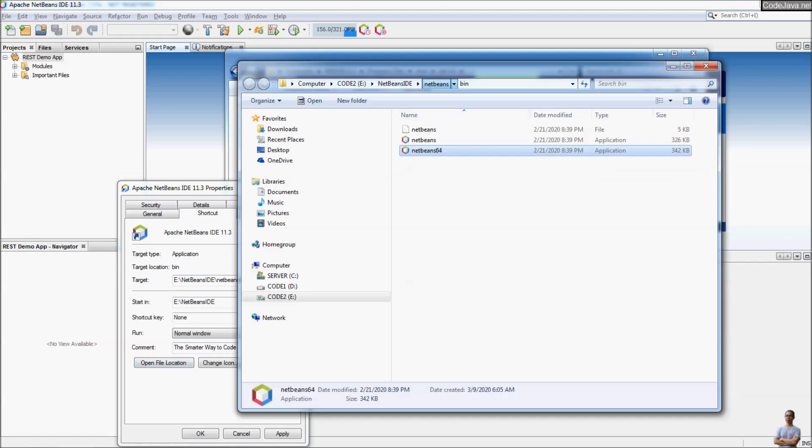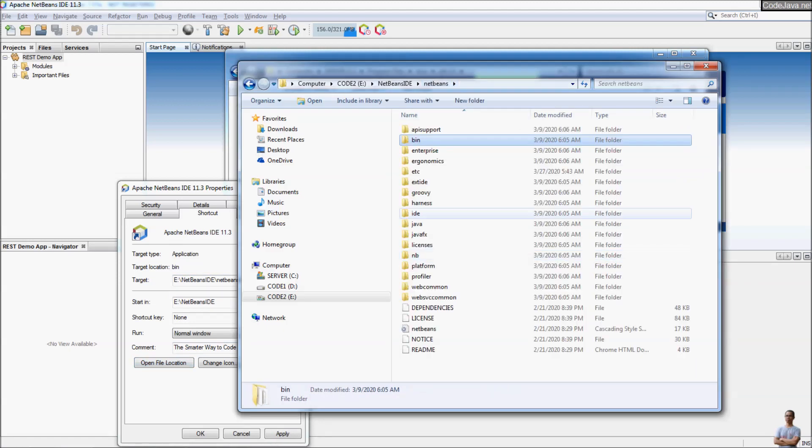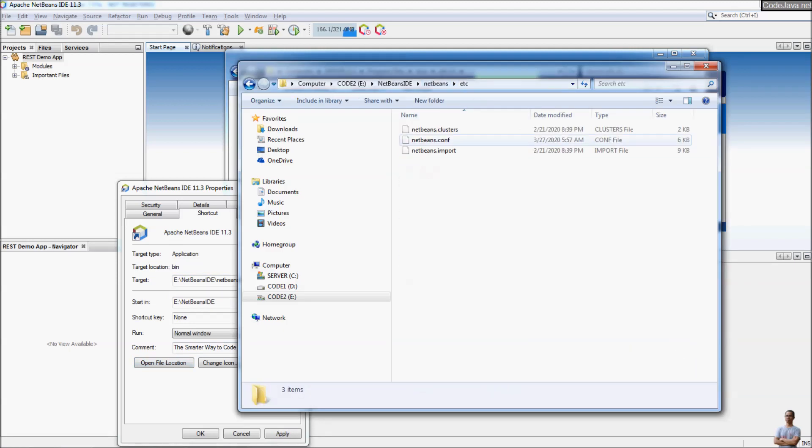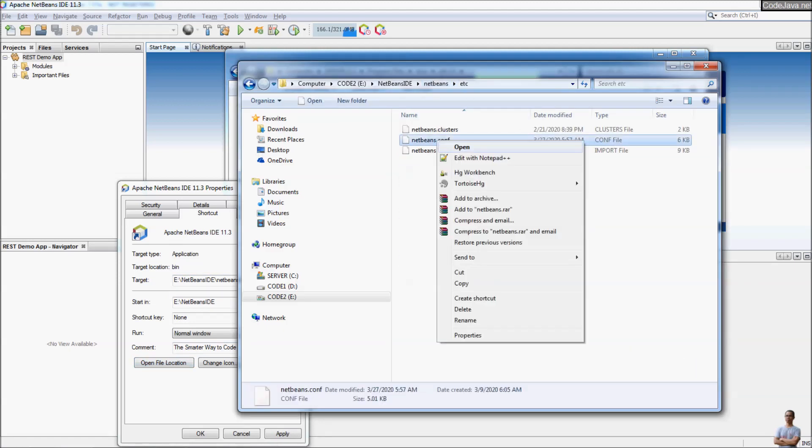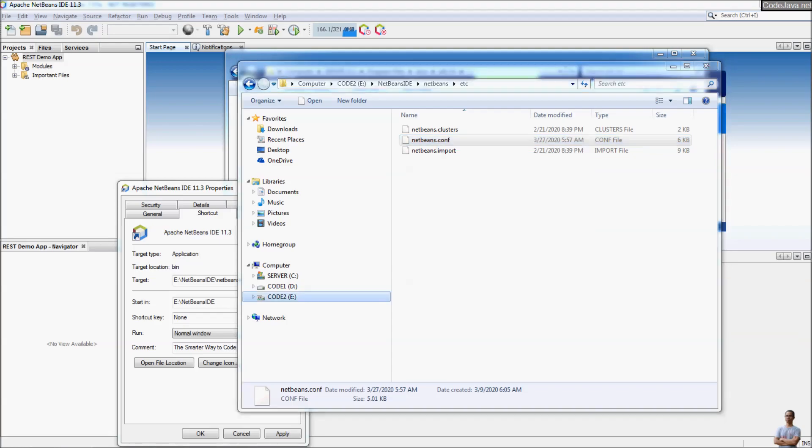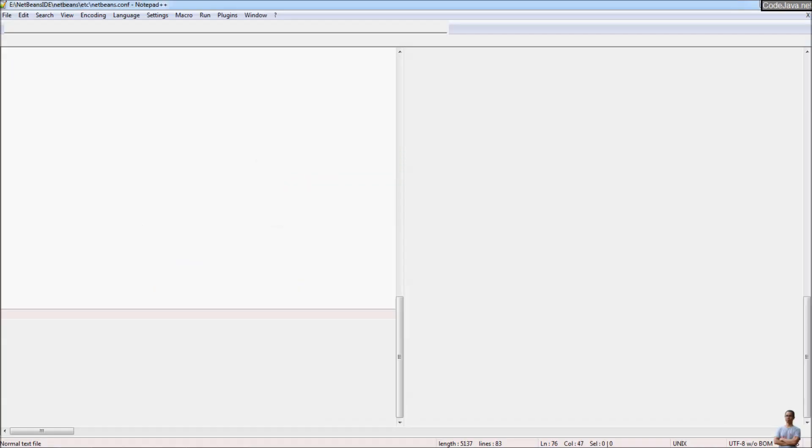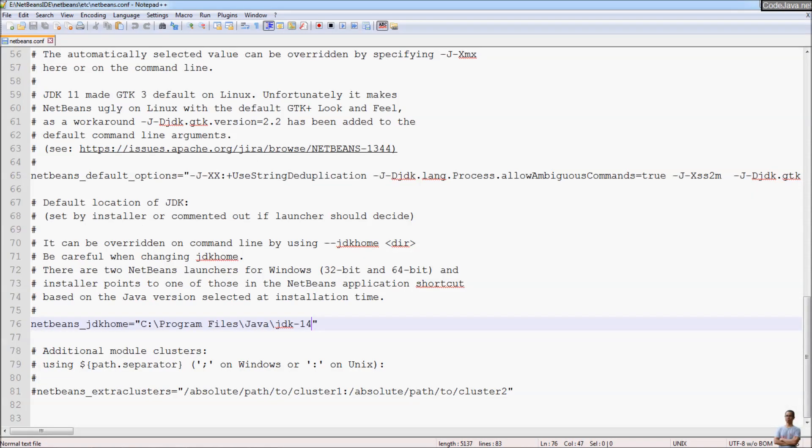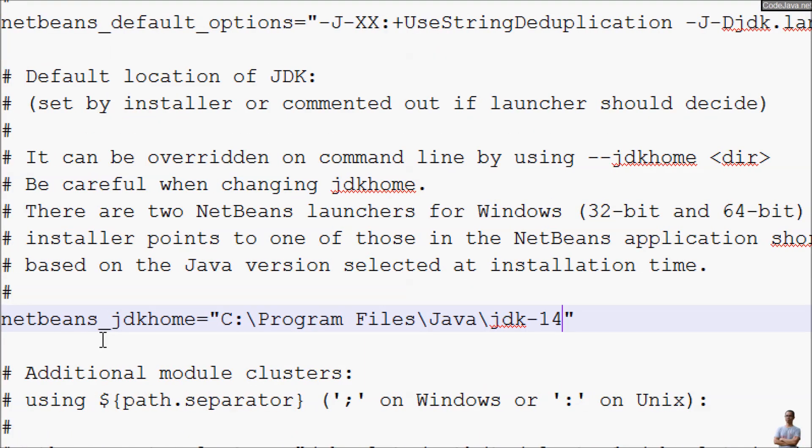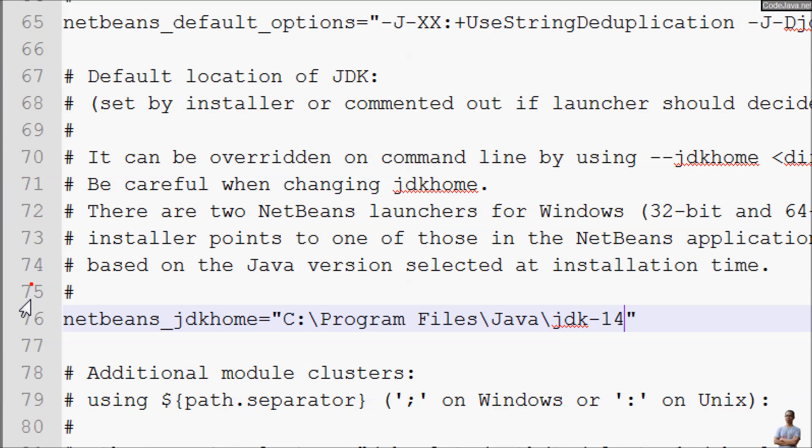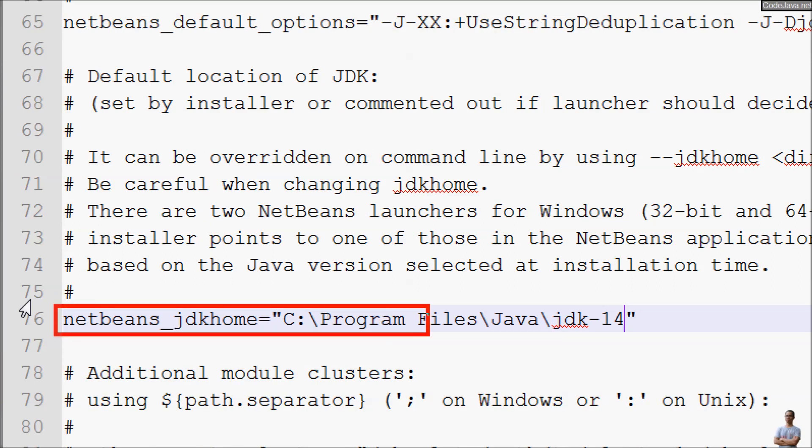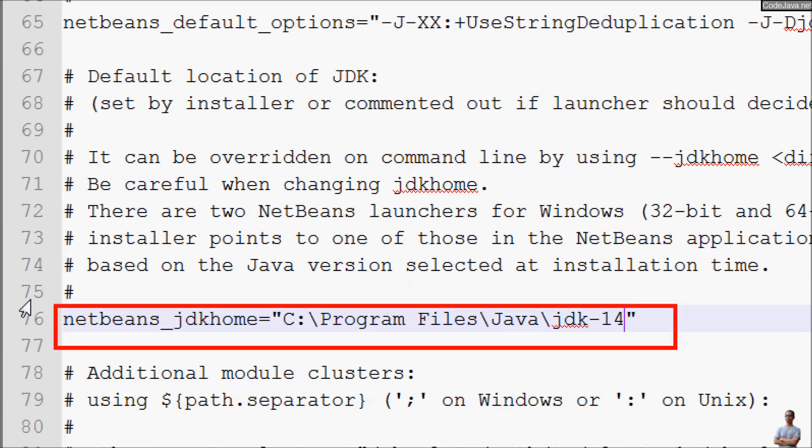Edit NetBeans configuration file in the ETC directory here and edit this property netbeans_jdkhome.